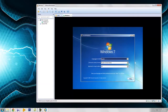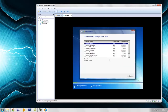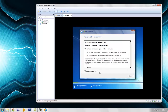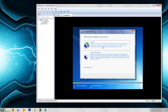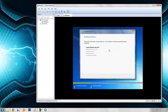Here you can choose the language — I am choosing English. Click next, then install now. Here you can choose the Windows edition as you wish. I will choose Windows Home Basic. Click next, accept the terms, then choose custom installation. Here is the disk — click next to continue the installing process.